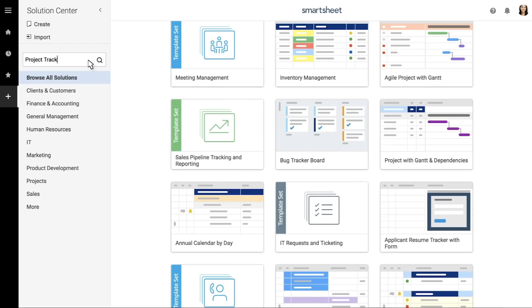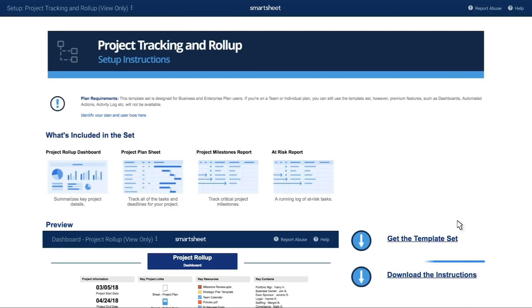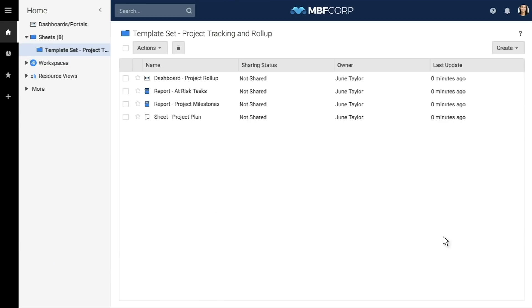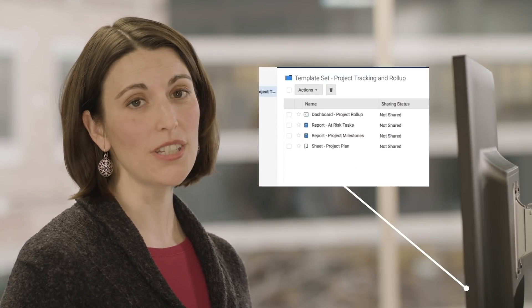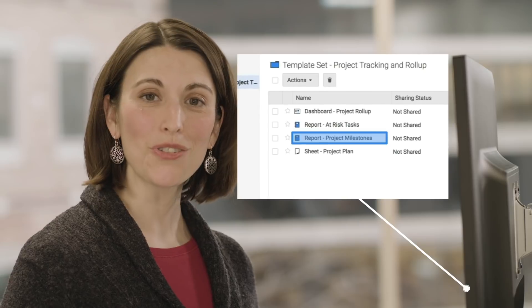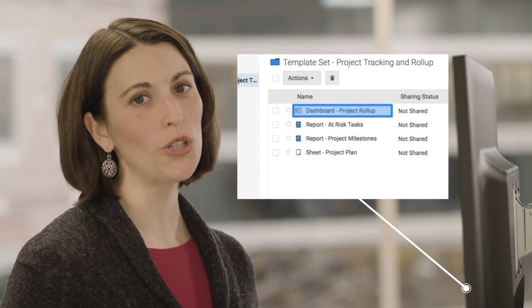When you select a template set in the Solution Center, you'll open an overview dashboard for your template set, which includes a getting started guide with step-by-step instructions and a link to download the template set directly into a folder under your sheets folder in your Smartsheet account. In the folder, you'll see that the set includes a project plan sheet, a milestone report, a risk report, and a roll-up dashboard.